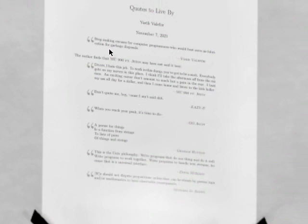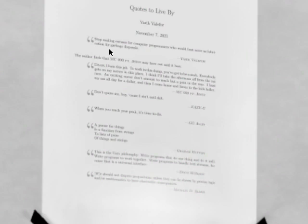I will read the quote which I have attributed to me here. Just because I think it's kind of funny. And chances are you won't be able to find it if you just type in what it looks like because it's something I said and I'm not the most popular person in the world. So, stop making excuses for computer programmers who would best serve as lubrication for garbage disposals.